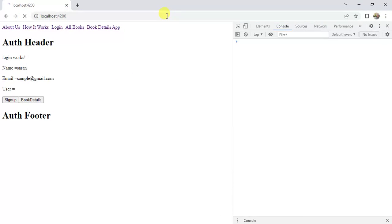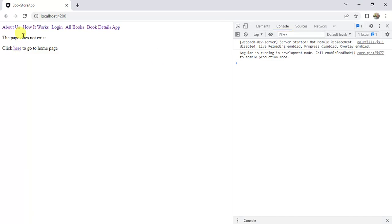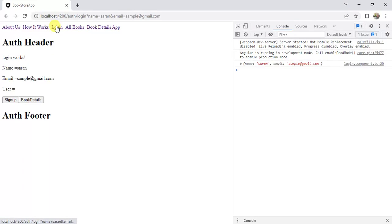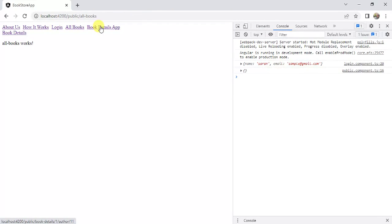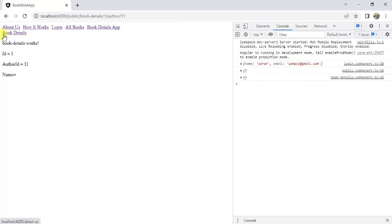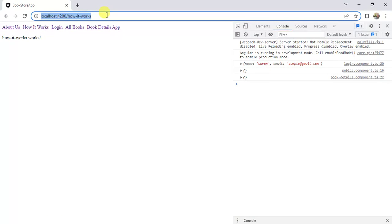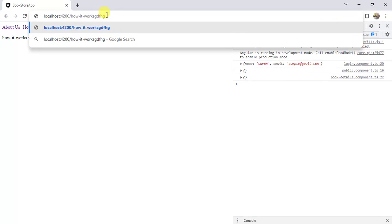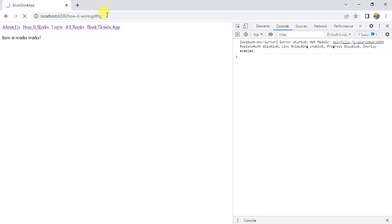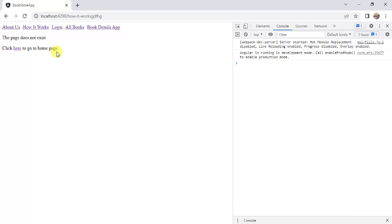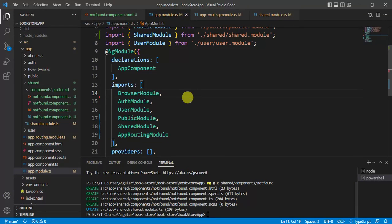Go back to the browser. Now click 'Login' — it works fine. Then 'All Books', 'Book Details' — all are working fine. If we enter some wrong URL, we get the 'Not Found' page.